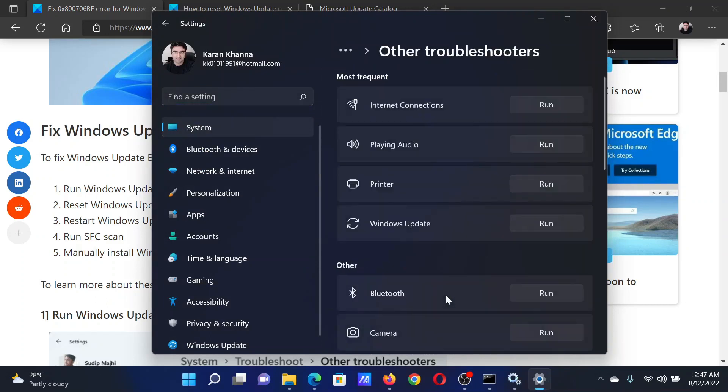Then select Other troubleshooters. Corresponding to the Windows Update troubleshooter, click on Run.